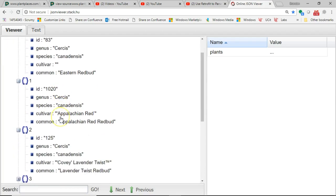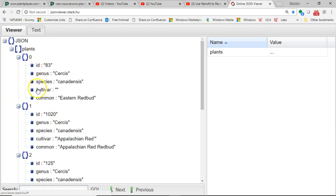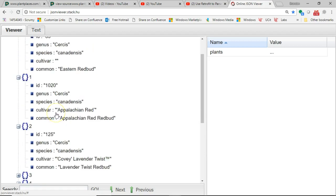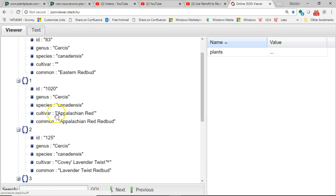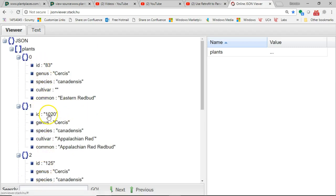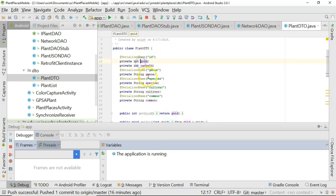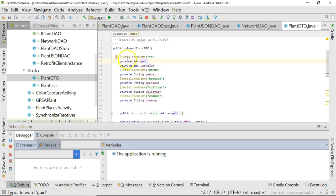Expand the square brackets, and you see a numbered series of lines. I'm looking at redbud data, and you see that each one of these plants has an ID, genus, species, cultivar, and common name. The values are different because we have Appalachian Red Redbud, Lavender Twist Redbud, and Eastern Redbud. The values are different, but the attributes are the same. Compare the attributes: ID, genus, species, cultivar, and common.